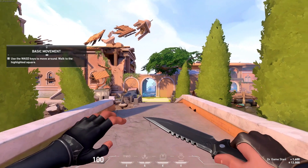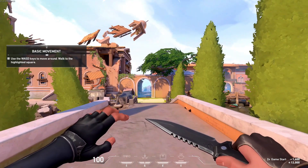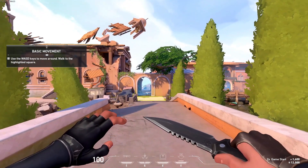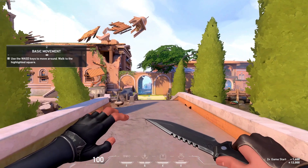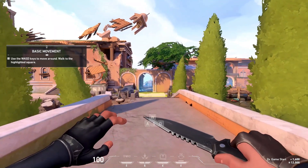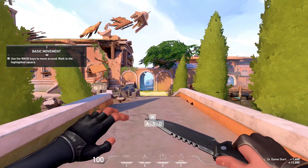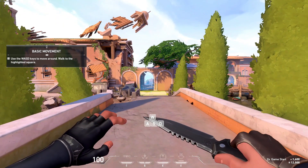Welcome to Valorant. Name's Brimstone. I'll be taking you through some training so we can get you out in the field. We'll start with basic movement.